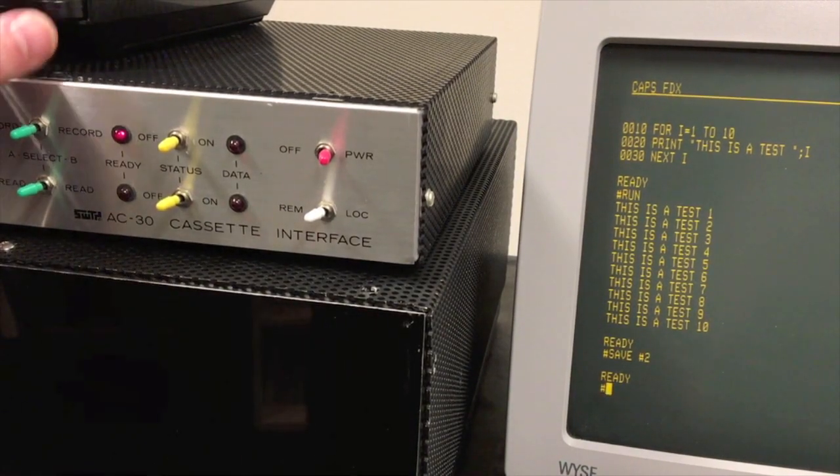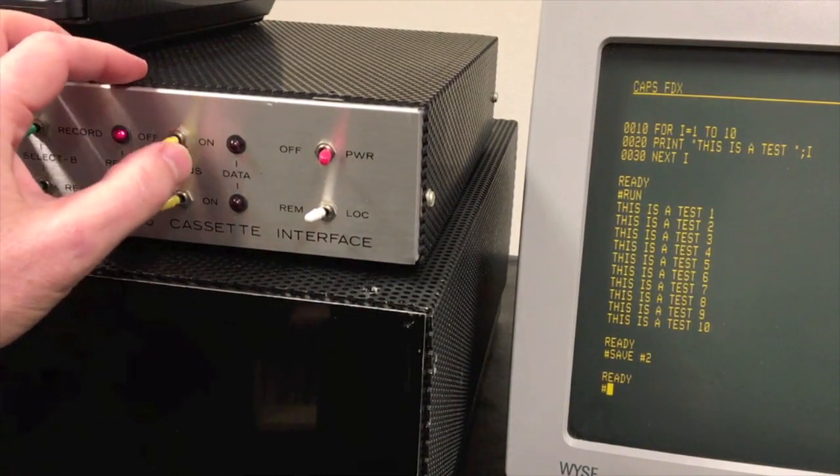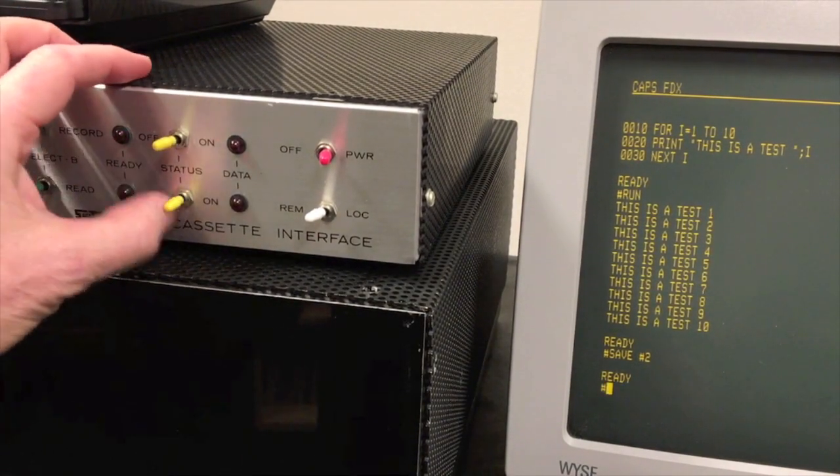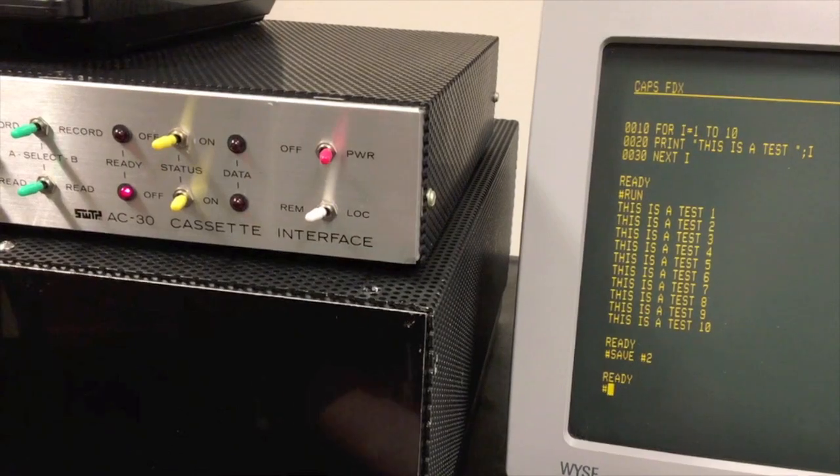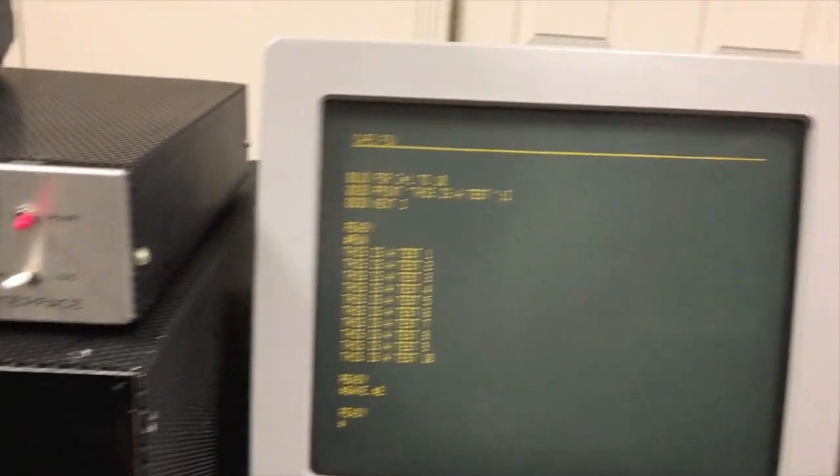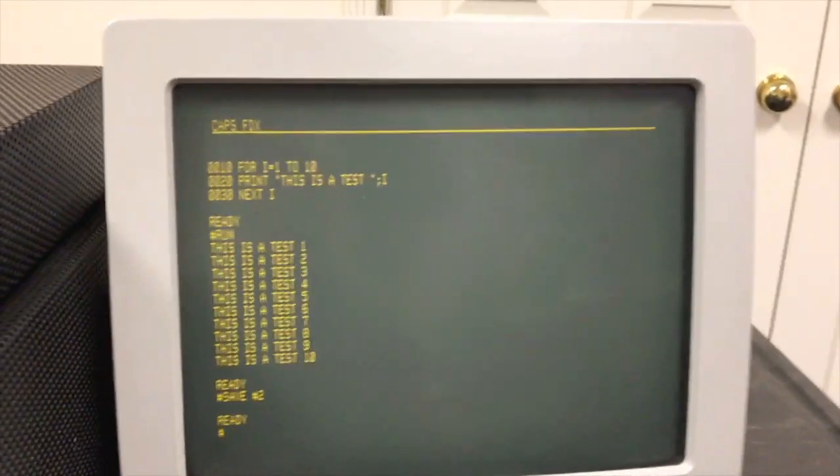There it is. That's complete so I can now stop it. We'll go ahead and turn that off and we'll get ready to play it back here. Let me rewind that tape.